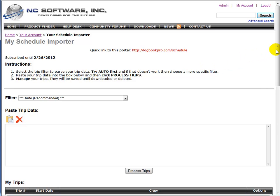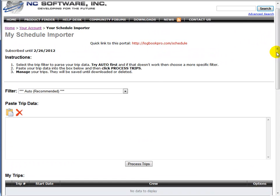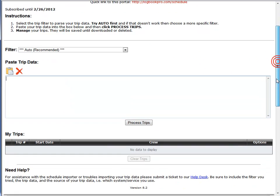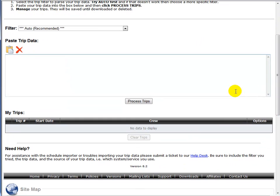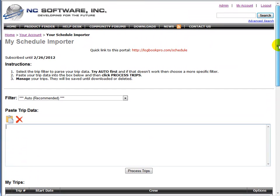The Schedule Importer is a web page which allows you to paste in your trip data. We will use advanced routines to actually process that trip data and turn it into a structured format that our products can import. Those products as of this video are APDL Palm and Pocket PC, Logbook Pro PC Edition, and our iPhone and iPad app. We are working on Android support as of this video and we do anticipate Windows Phone 7 support coming as well. All will be able to integrate with the Schedule Importer. I'll go over more of those features and synchronizations, how to import and export in this video.